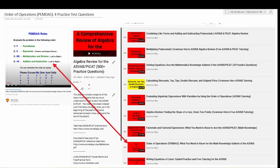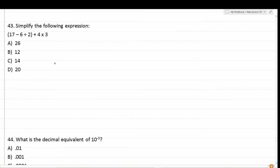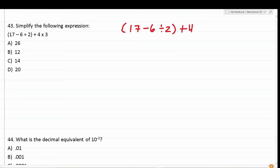With all that being said, let's go ahead and get started with today's video. Number 43 says: simplify the following expression. We have 17 minus 6 divided by 2 plus 4 times 3.